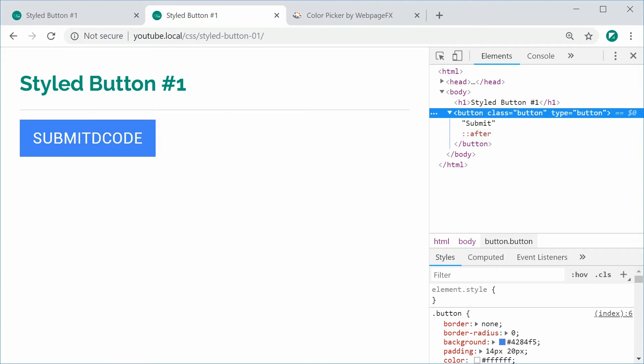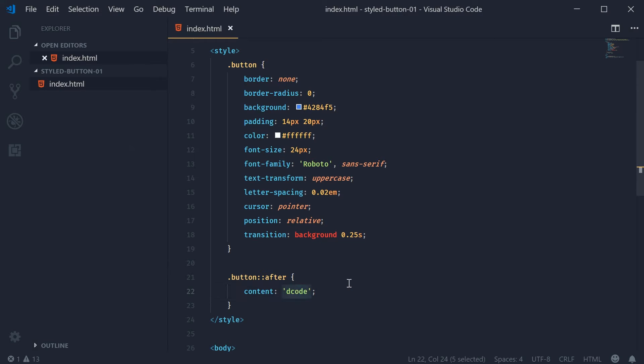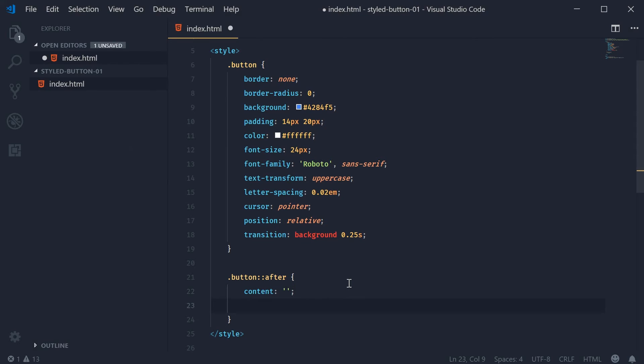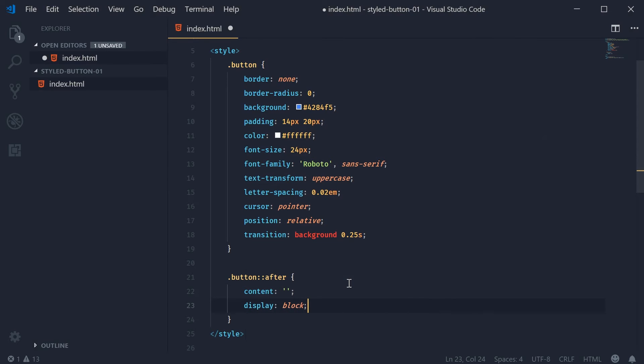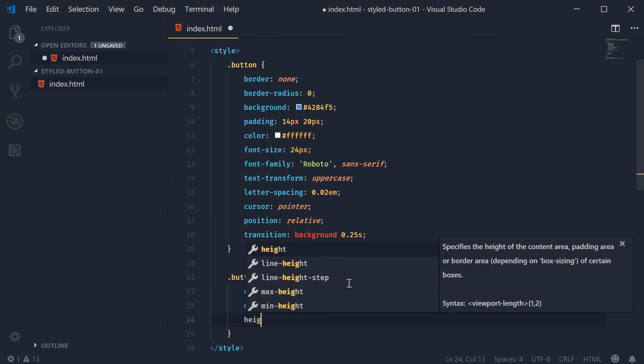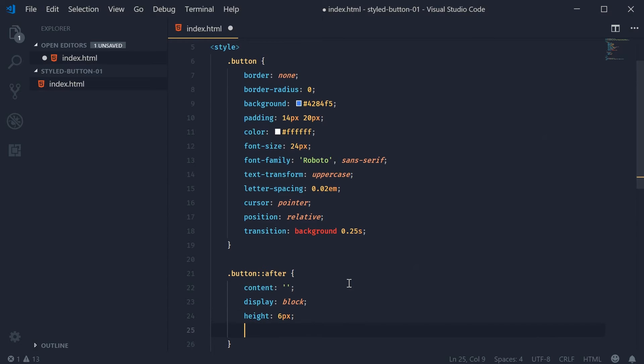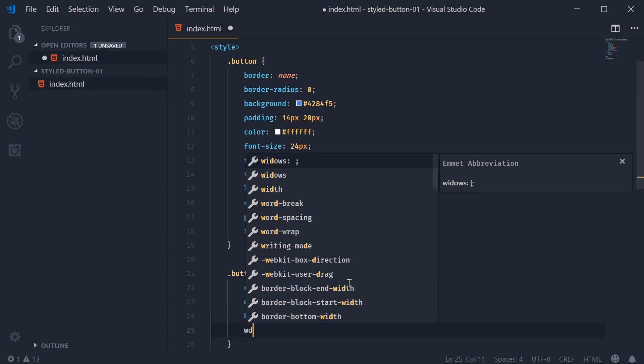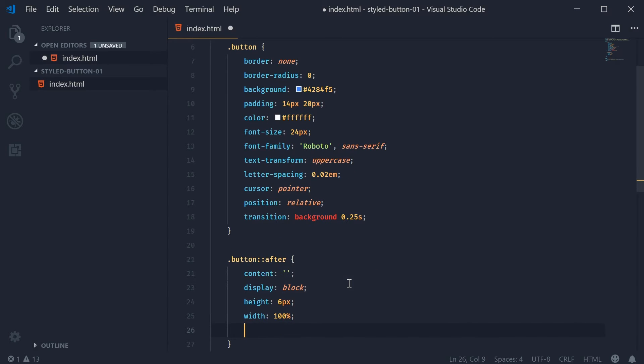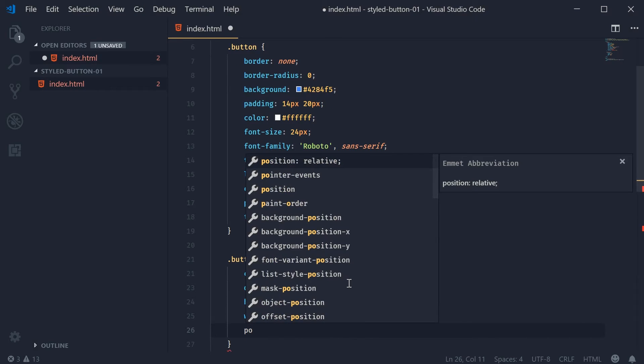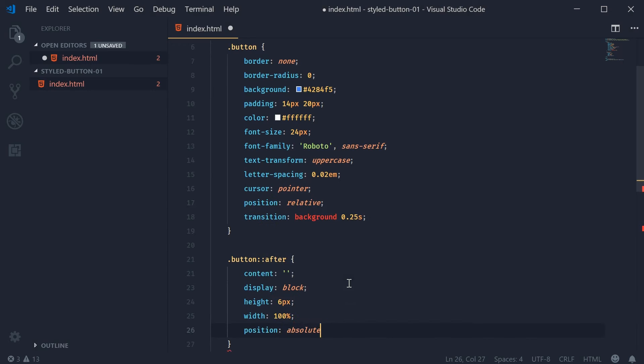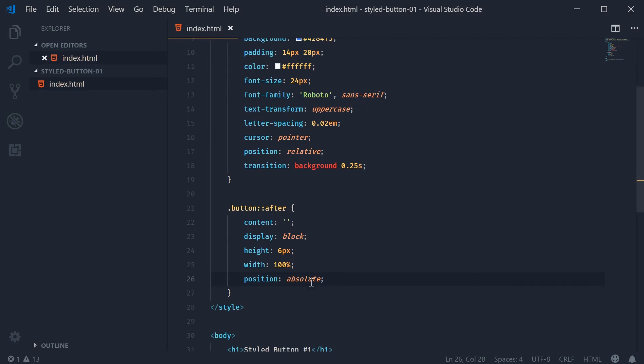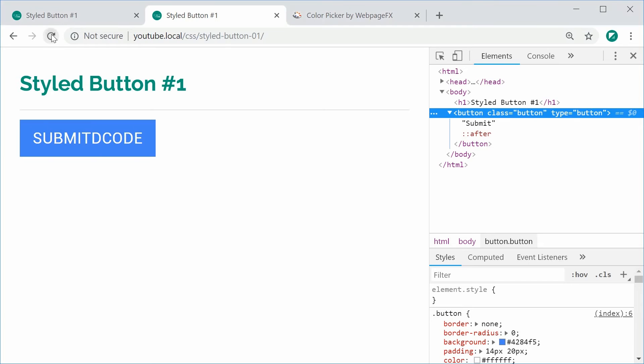Basically what we're going to do is we're going to convert this element into a little bar, and then that will be positioned on the bottom of the button itself. Back inside here let's add some styles for this. So the content will need to be an empty string. Down here we're going to say display as being blocked just for completeness. We're going to say here a height of 6px, a width of 100%, and a position of absolute.